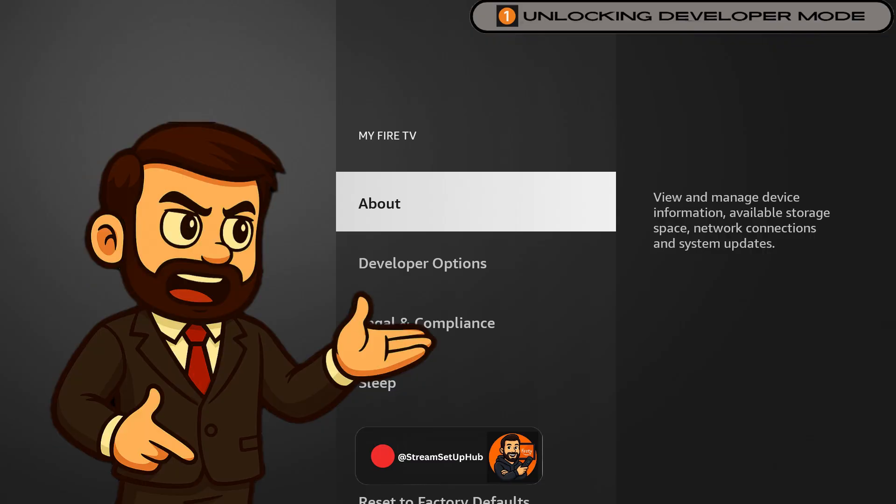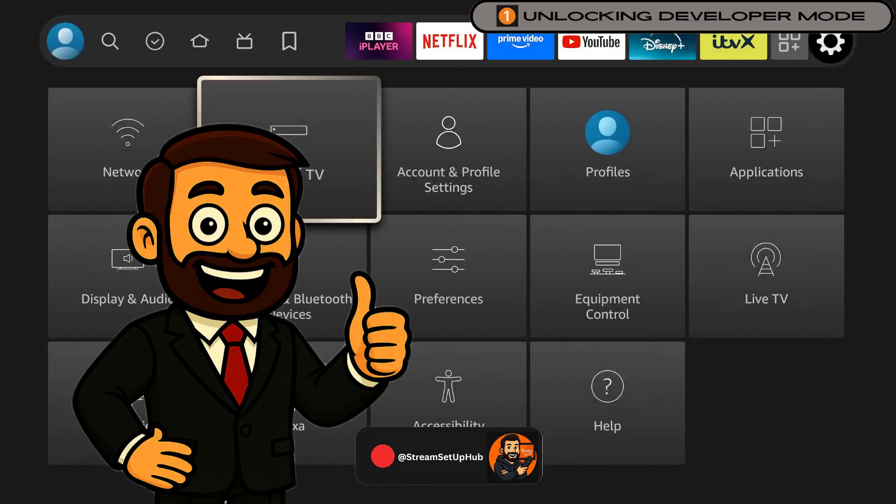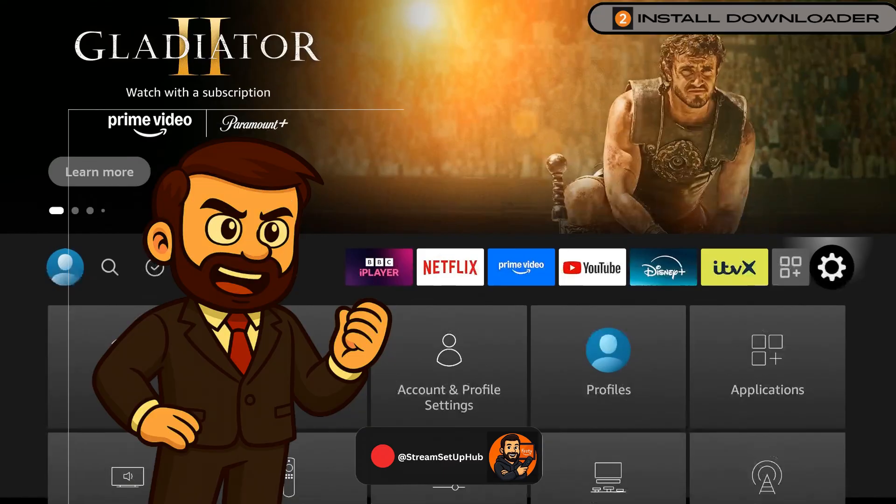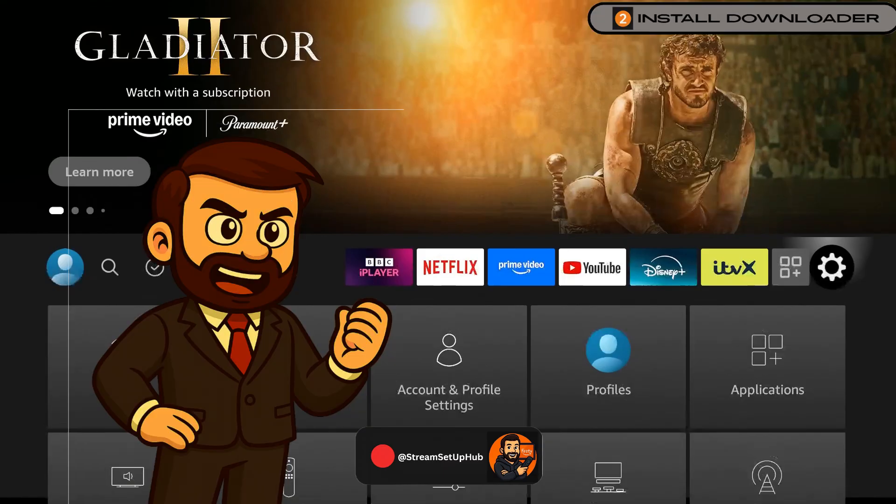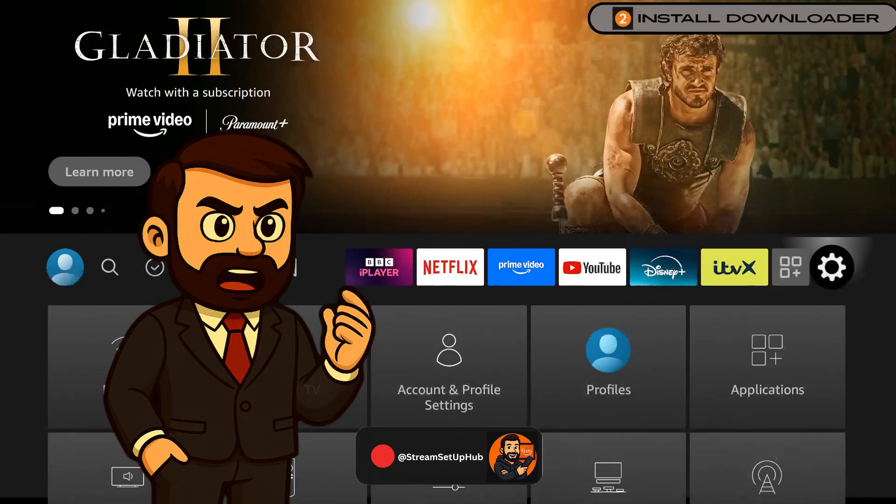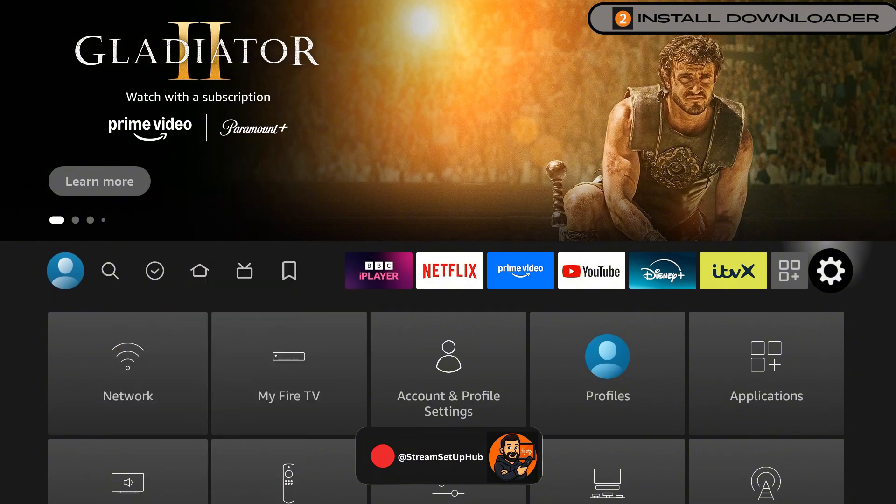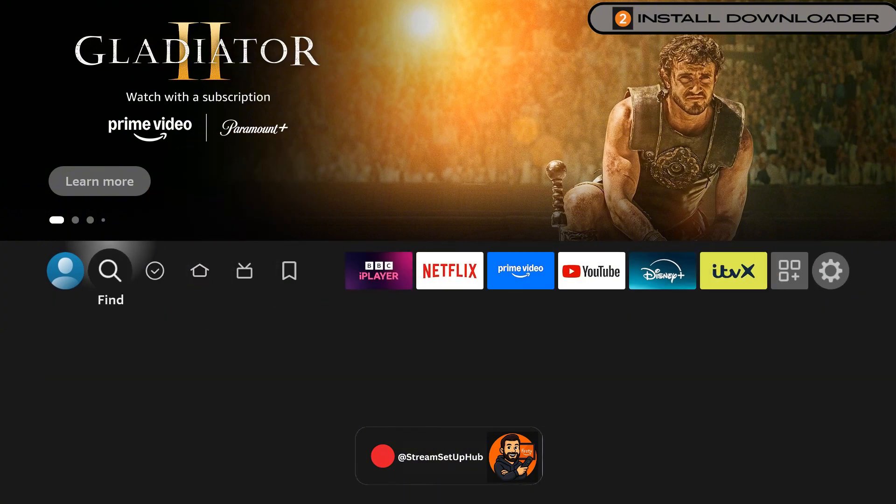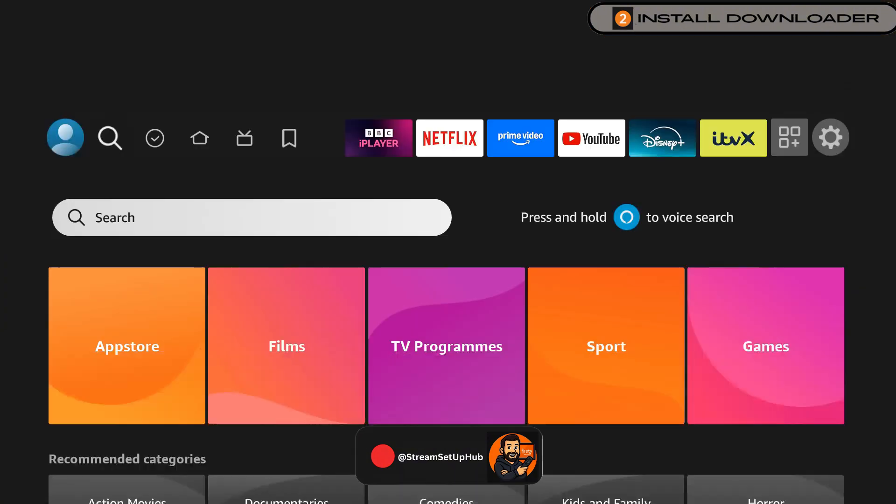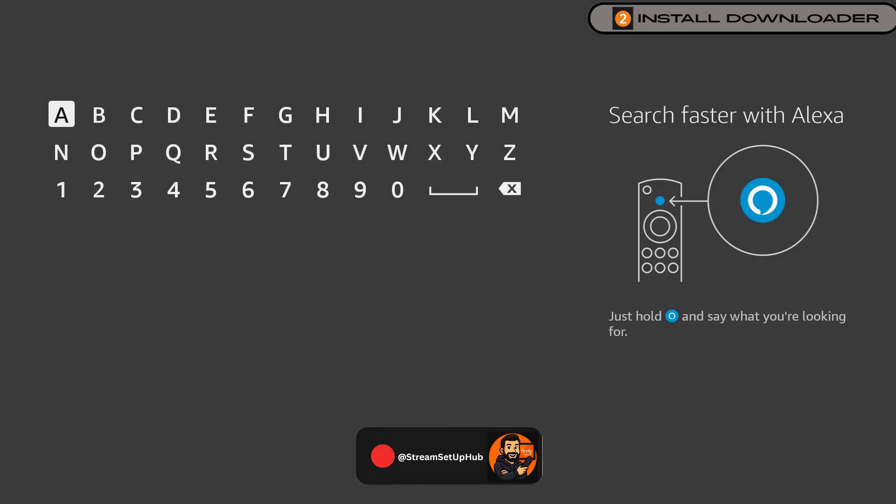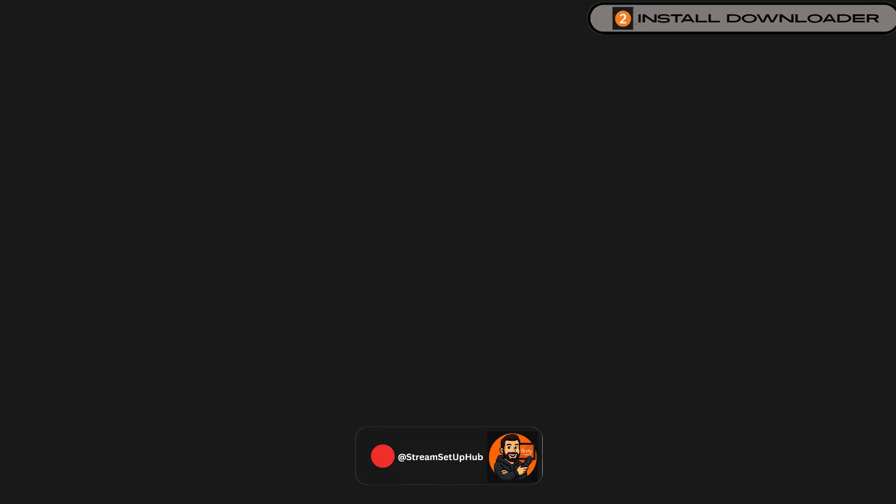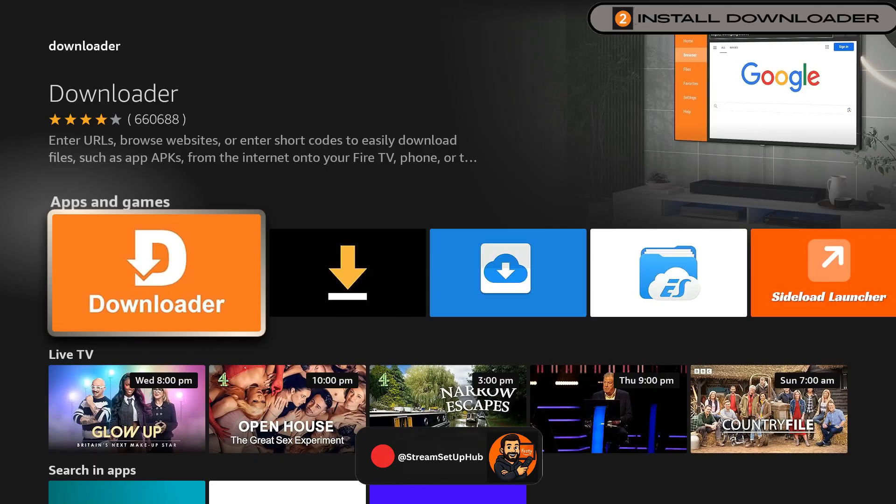Coming up, I'll showcase the app that gives you access to everything you want, so watch till the end of the video. Now we'll get Downloader, a simple tool to install content from outside the App Store. Click the search icon on the home screen, type Downloader, and install the orange app with the white arrow.